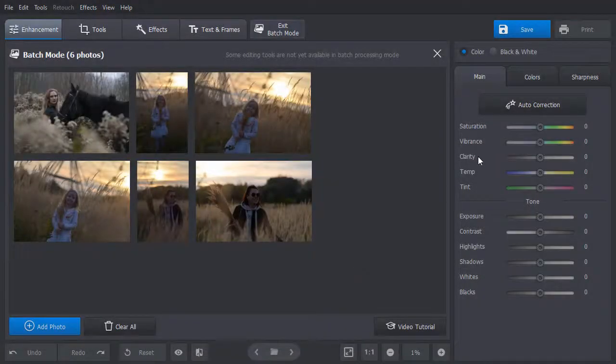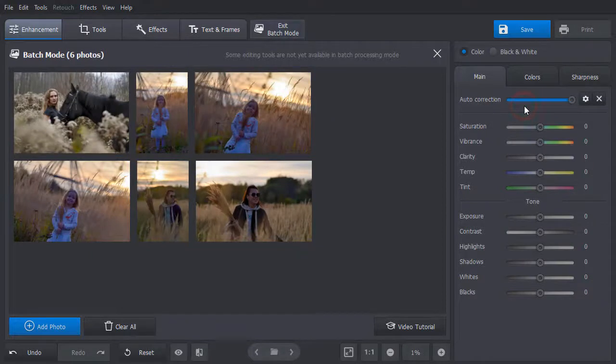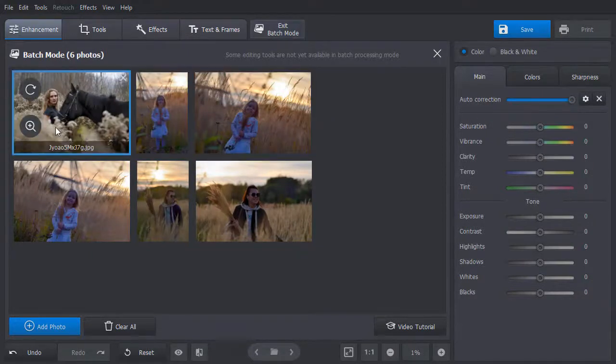If you need to enhance a batch of pictures at once, do it with the batch processing mode.